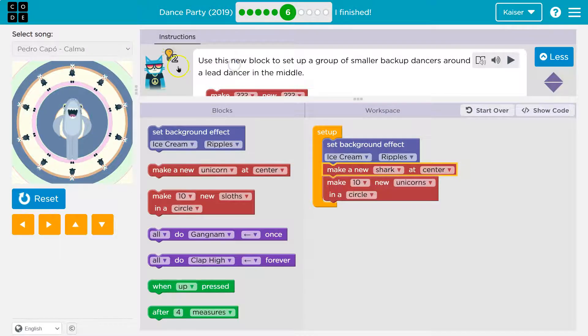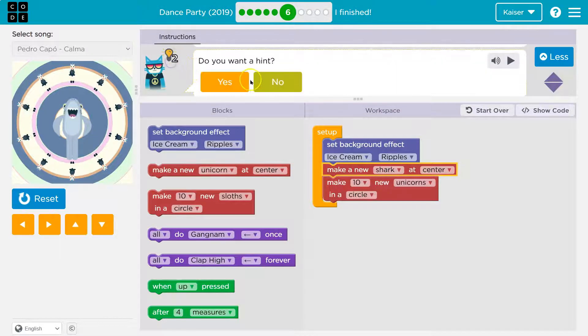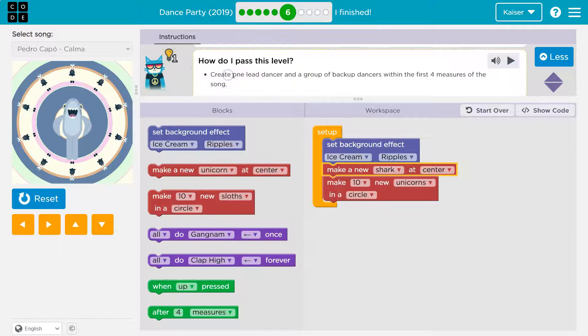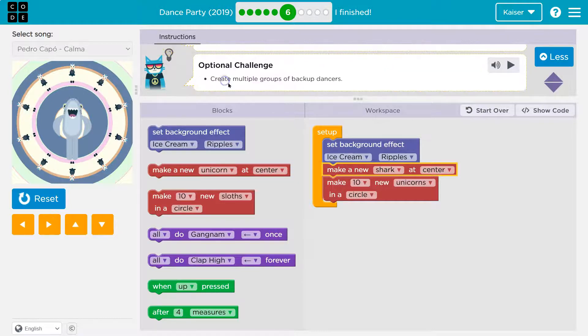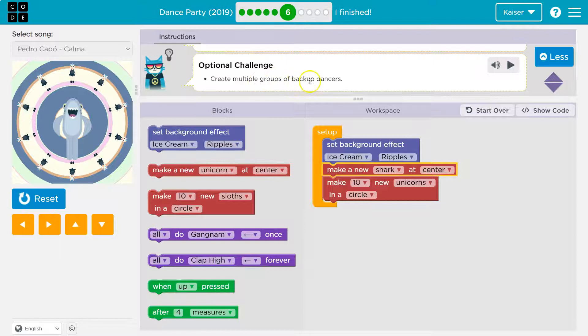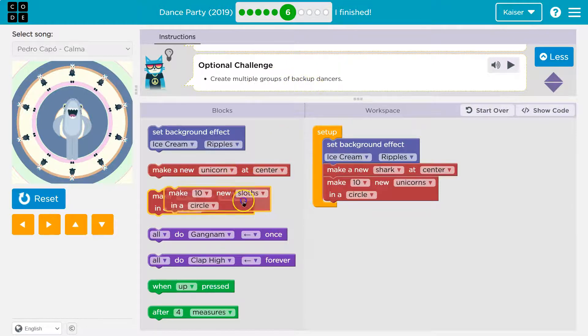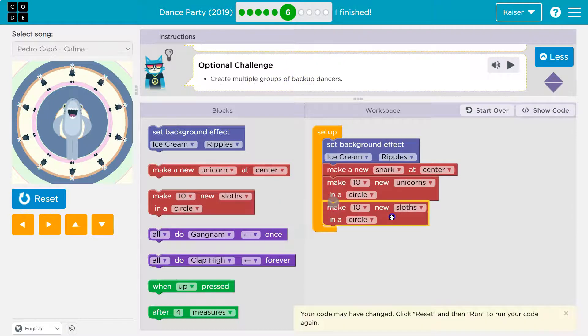Let's see if there are any challenges. Yes. How do I pass? We already know. Create multiple groups of backup dancers. Done and done. We have so many good options.